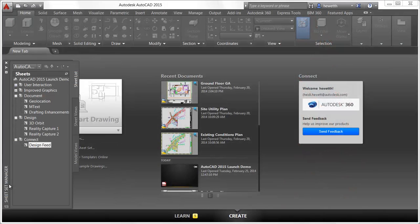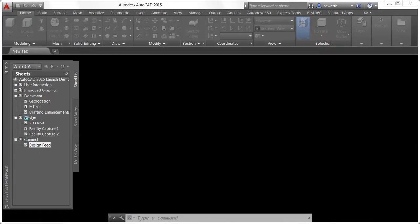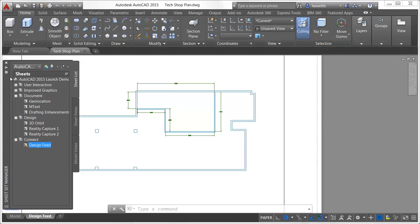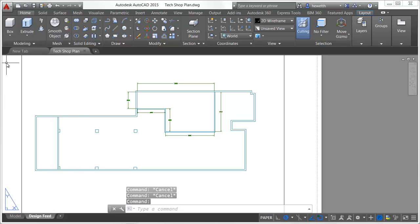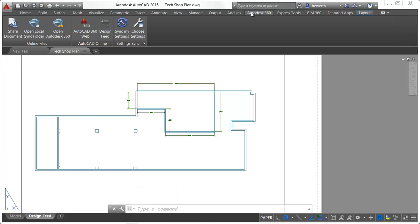The Design Feed palette provides a way of adding messages and images to a drawing which you can view and share internally or online through Autodesk 360.